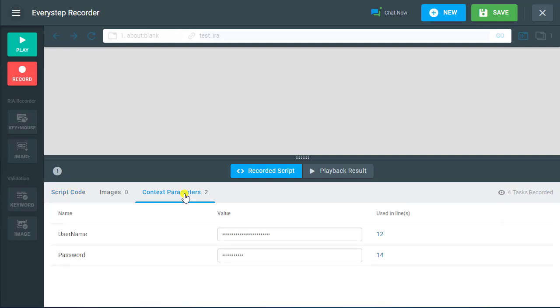When created, your parameters can be found under the corresponding tab of the script area. From here, you can add the parameters, values, and settings.